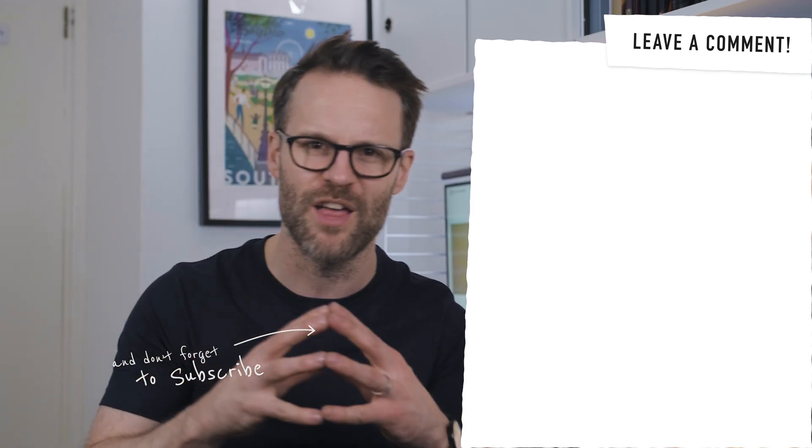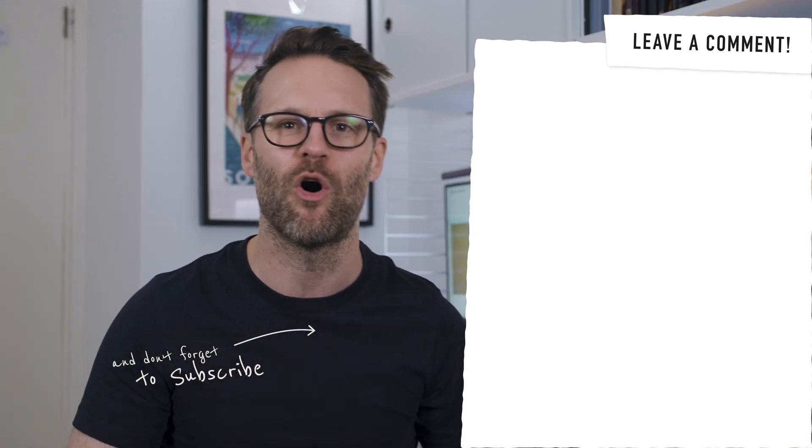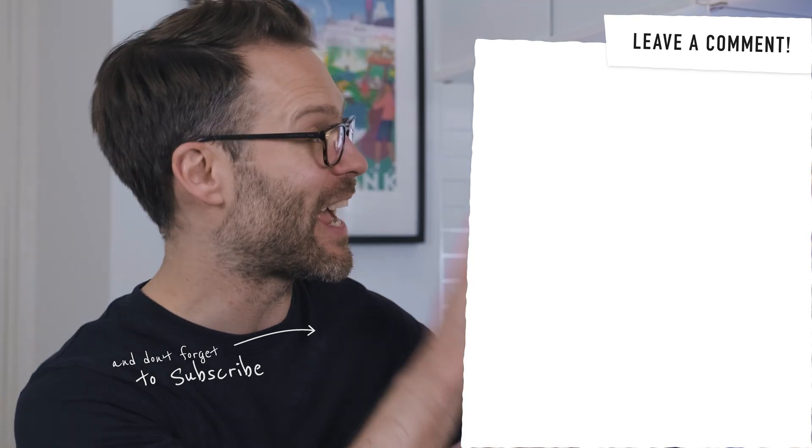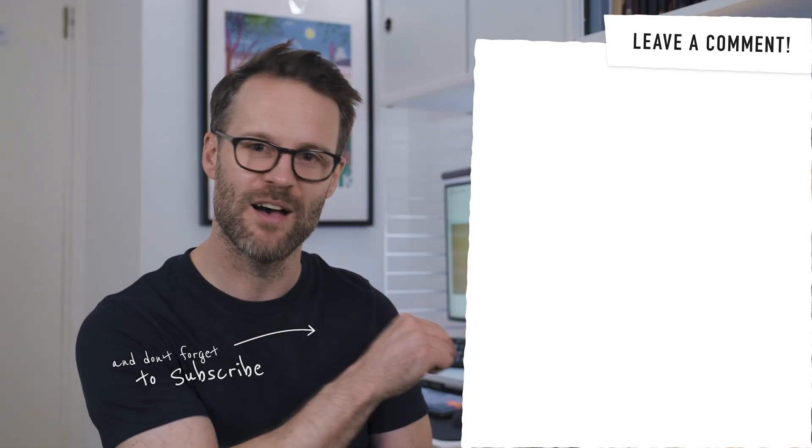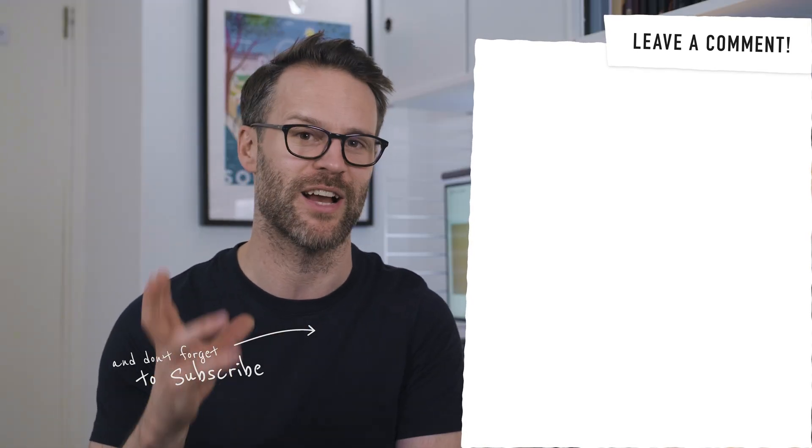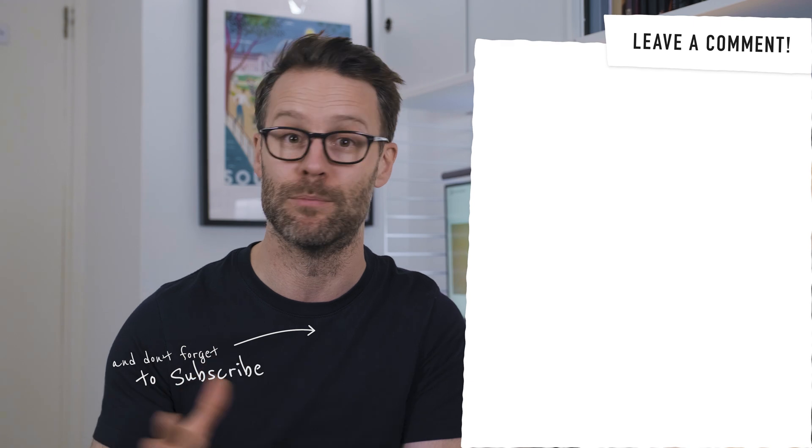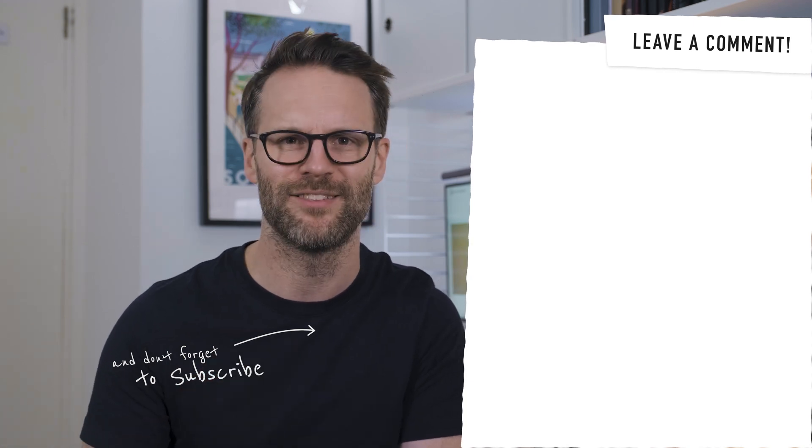Speaking of which, if you want to go further with getting your desk setup optimized, check out this video or click here for the rest of the Notion from Scratch series available for free on YouTube. See you there.